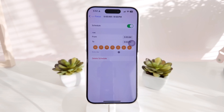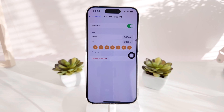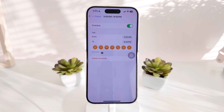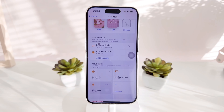For my daytime schedule, I have it starting at 5 a.m. — here in Sweden around 4 a.m. it's already very bright in summer — and ending around 9 p.m. since it stays bright until about 10 p.m. Make sure to mark all days of the week, because if you unmark one, the focus won't take effect on that specific day.